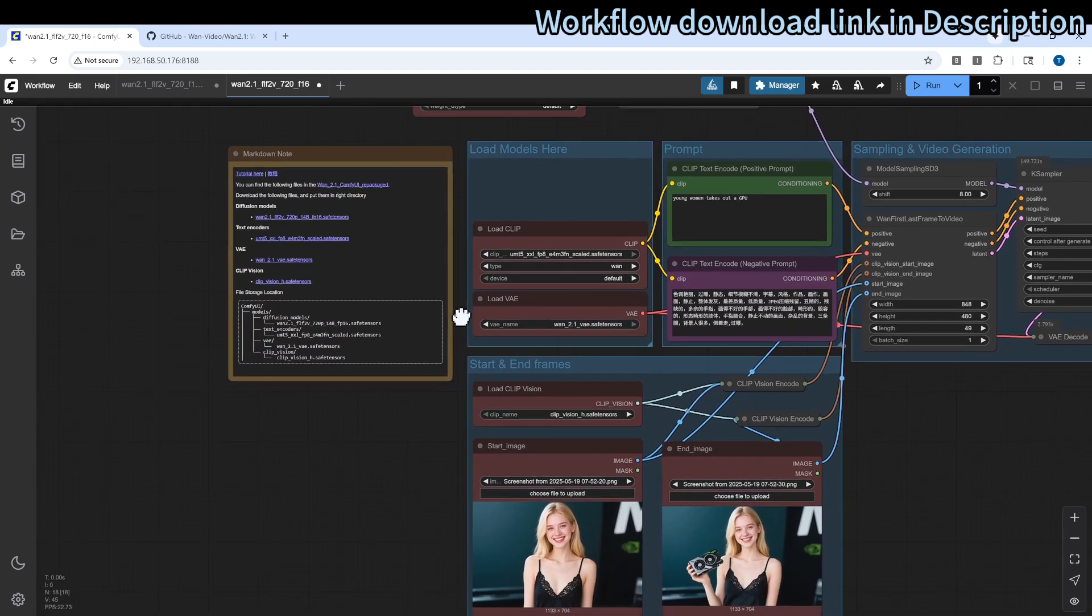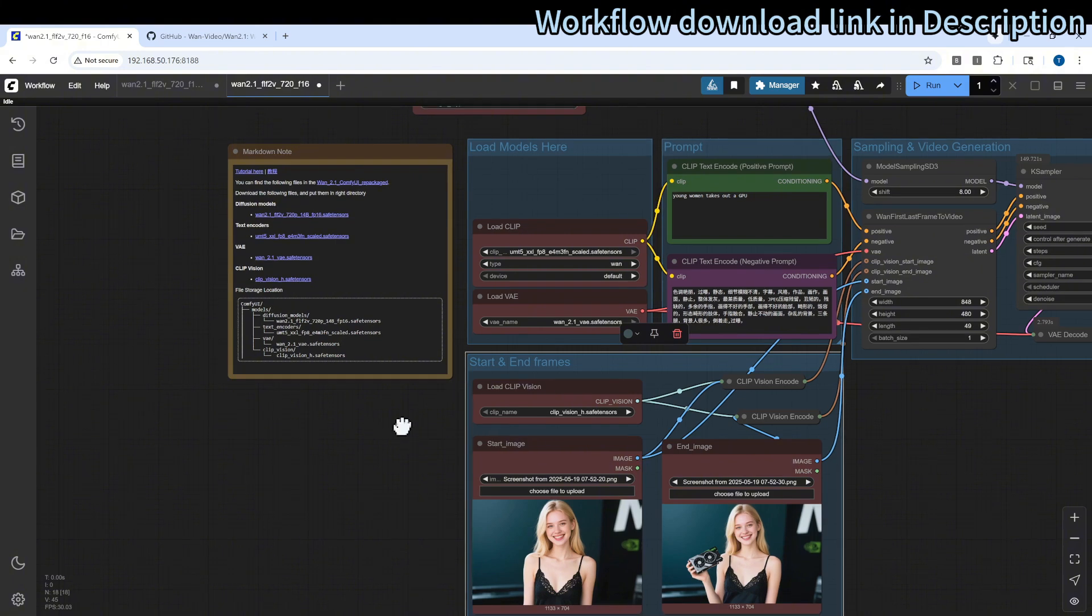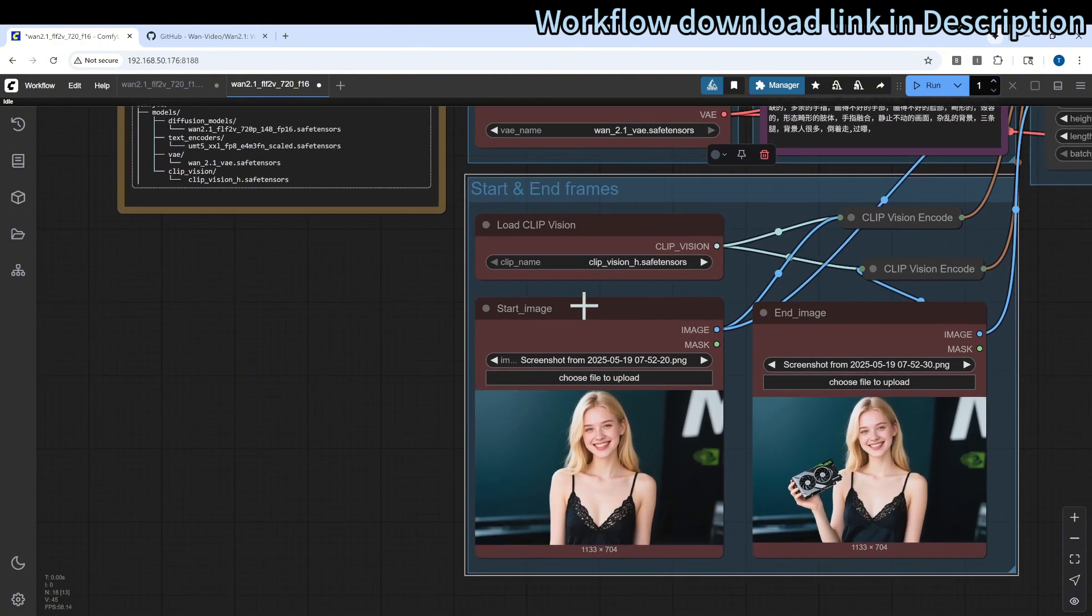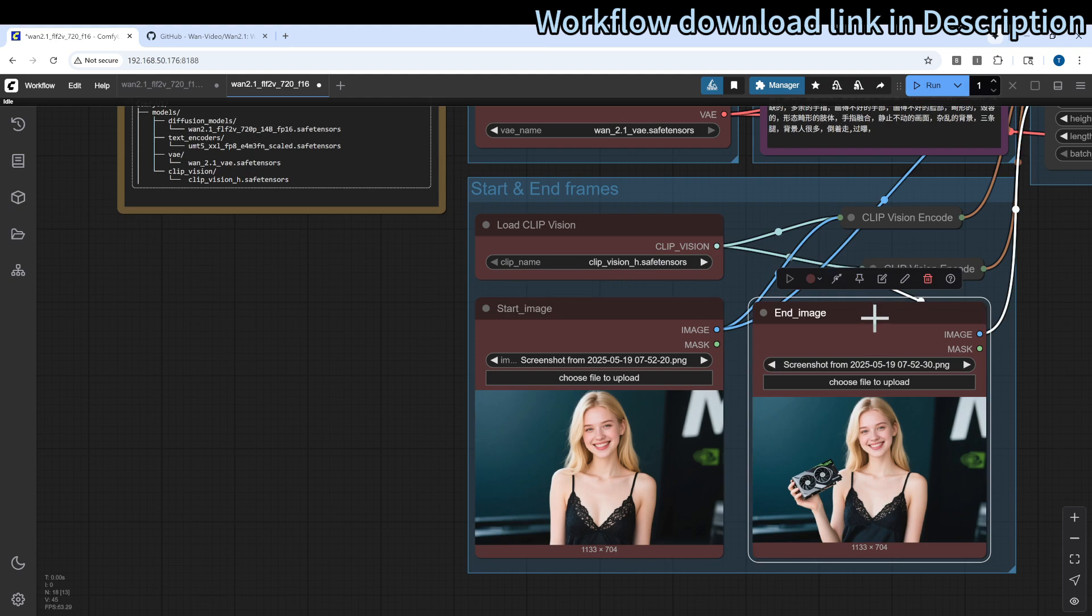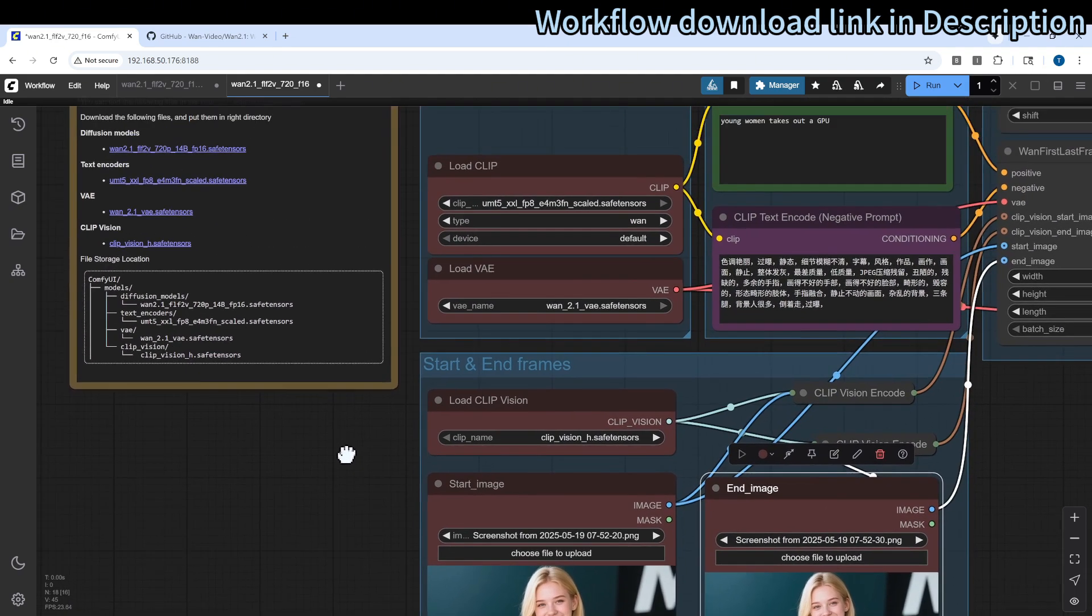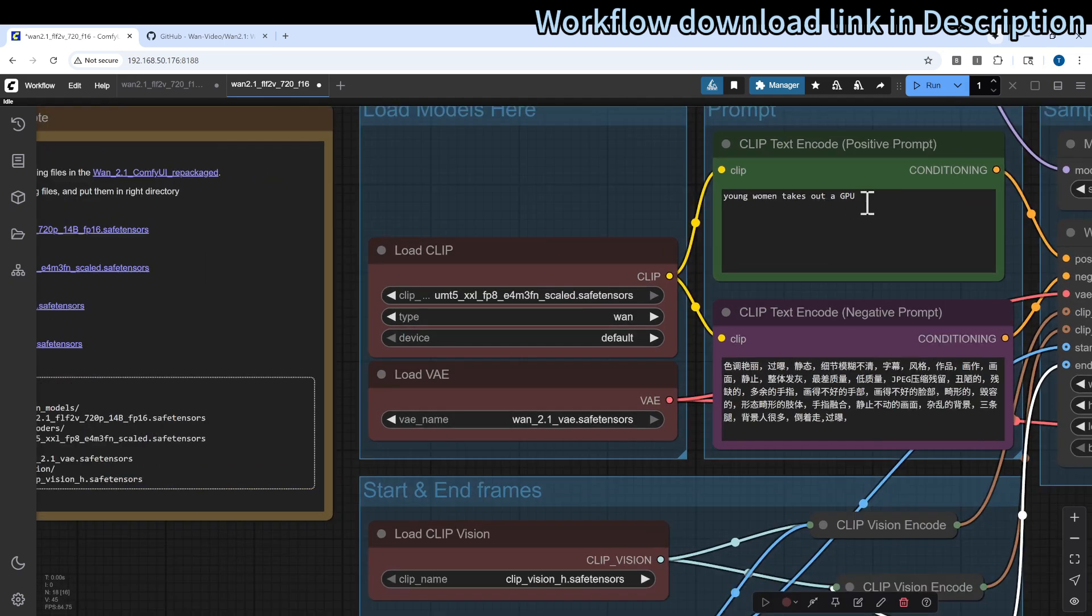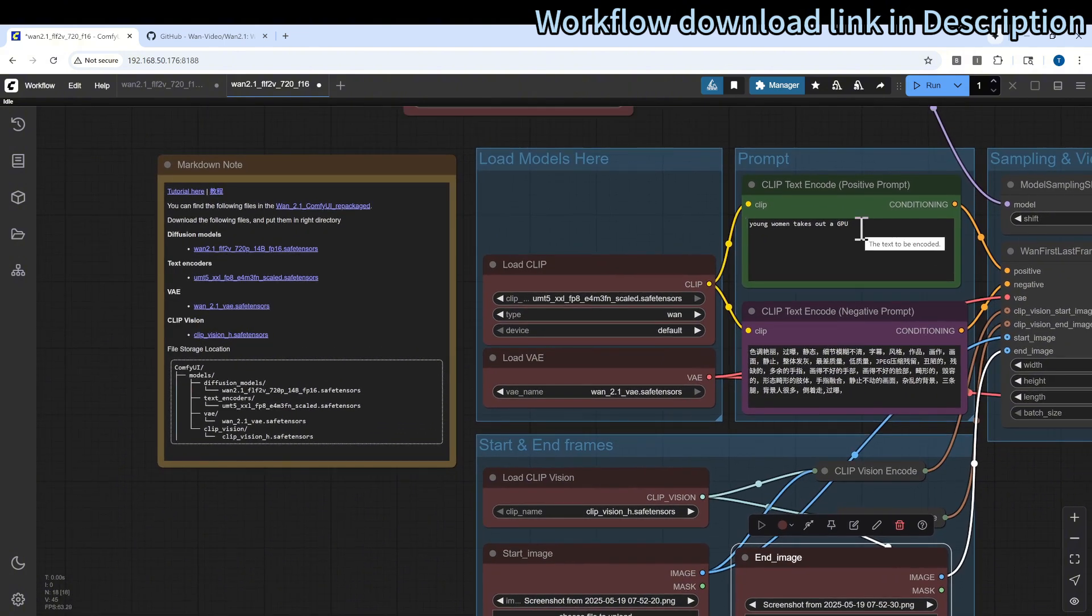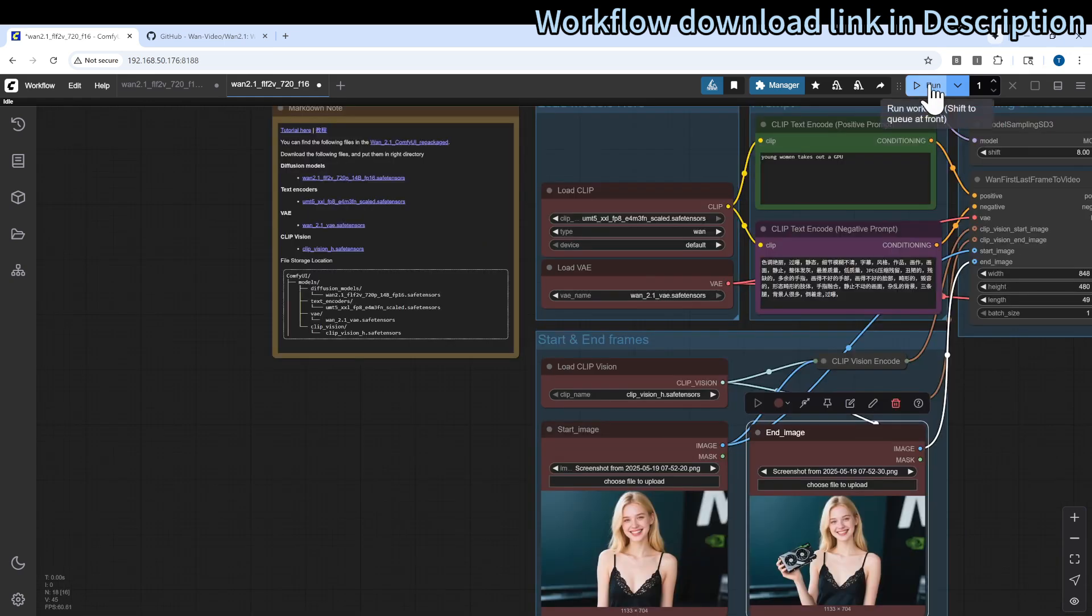Then there is a start and end frame. Make sure that when you design your workflow, you have the start image and end image ready. For example, in this case I will provide a start image of a woman standing there, and then the end image is that the woman is holding a GPU. I will design my prompt to be like a text about GPU. I think you can be more specific and add more details to the prompt. Click the run button to start the work.